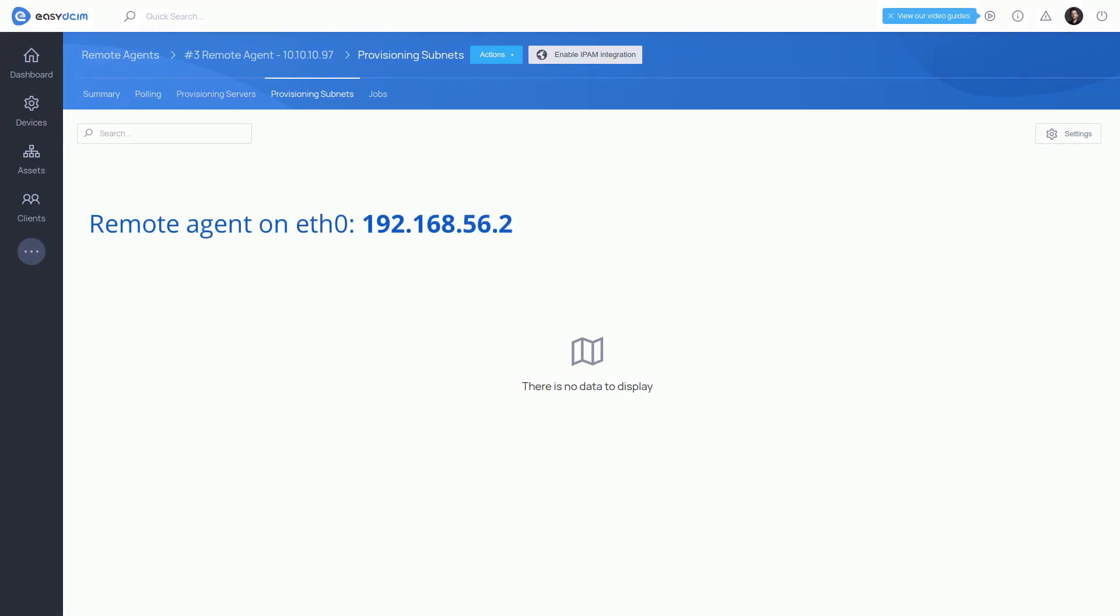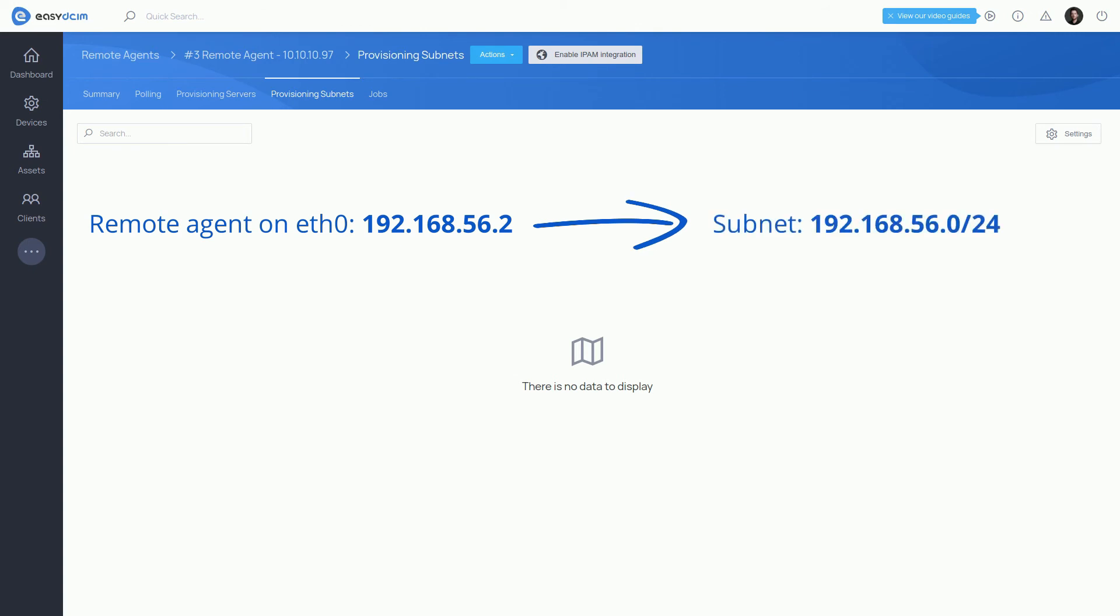For example, if your remote agent is working on the F0 interface with IP address 192.168.56.2, you need to add a subnet that corresponds to this address, for example 192.168.56.0.24.